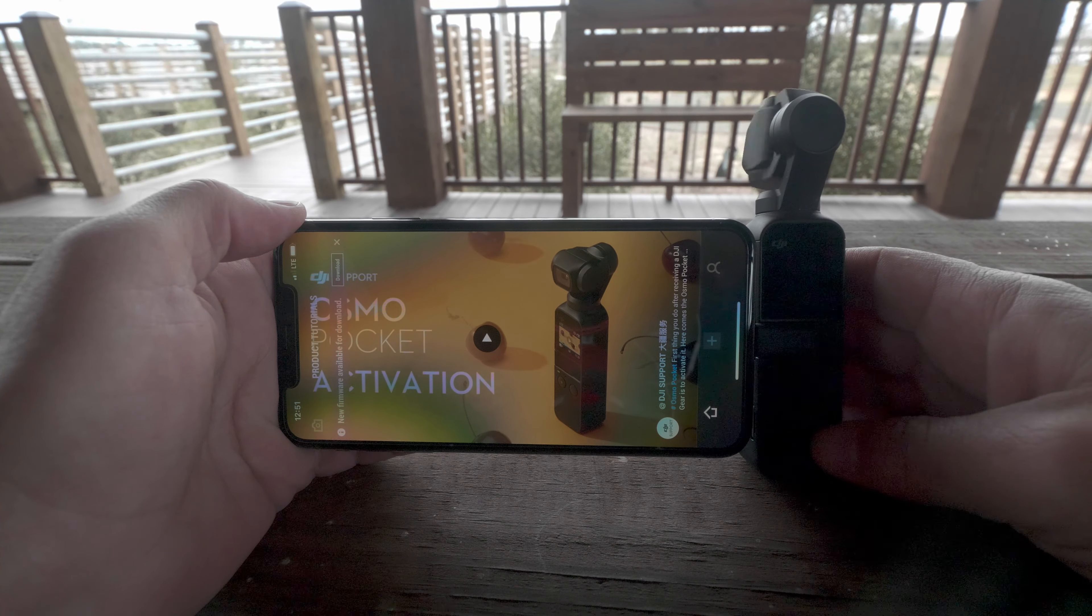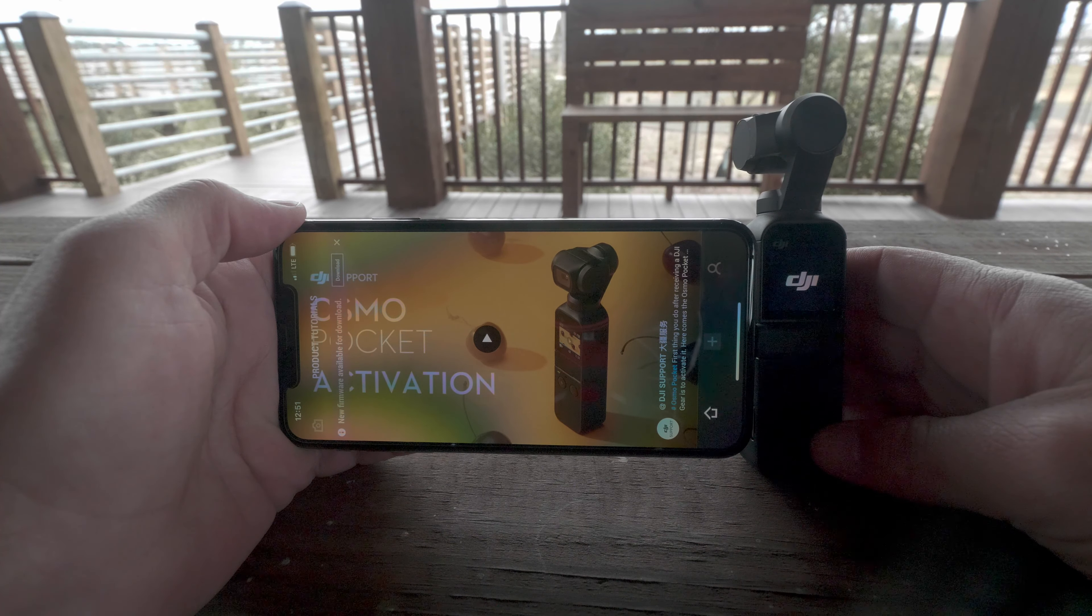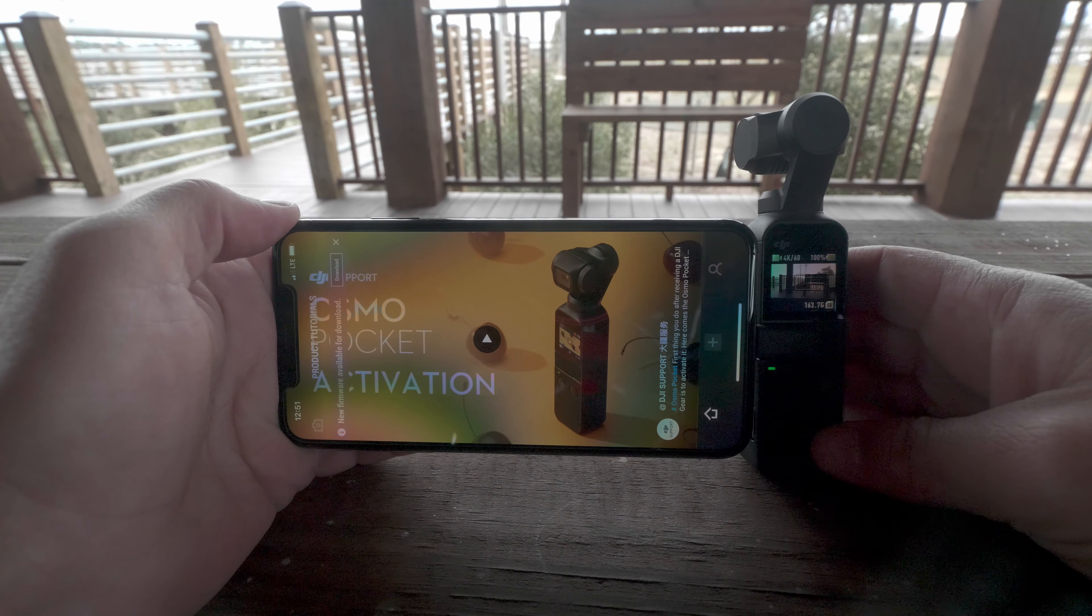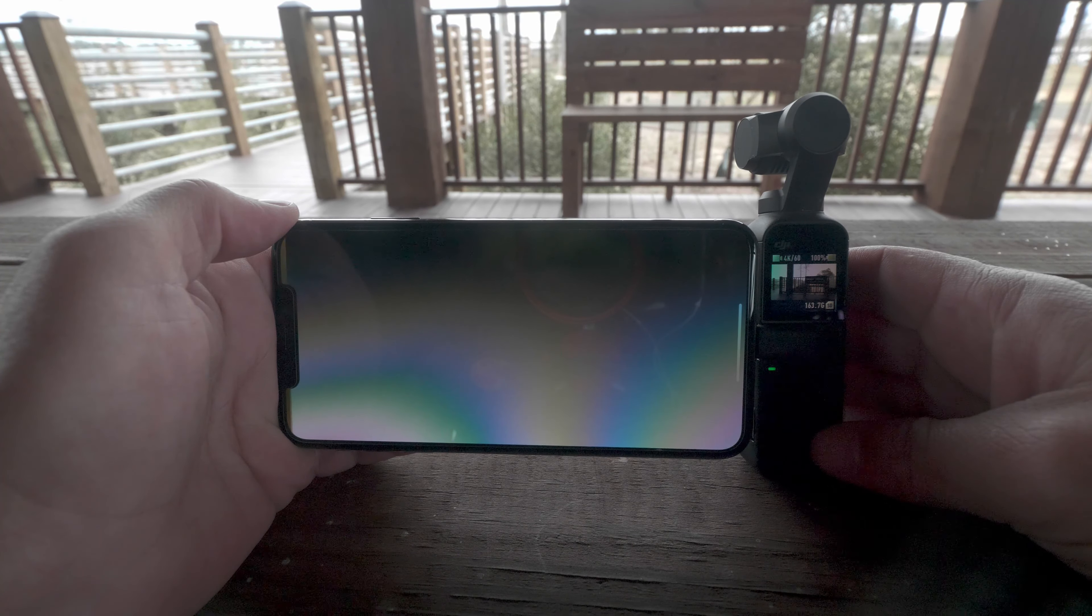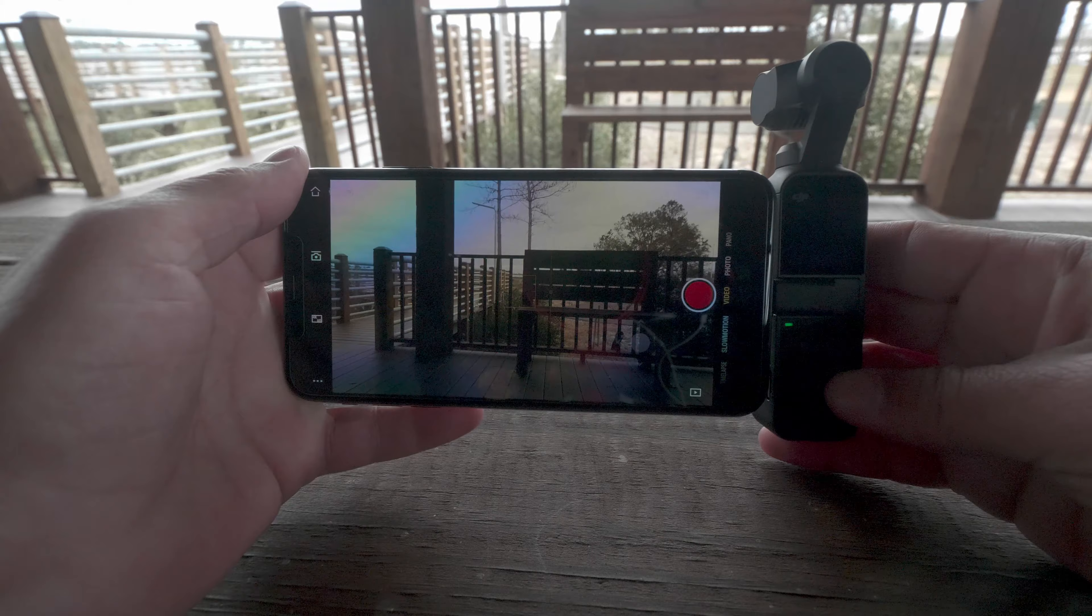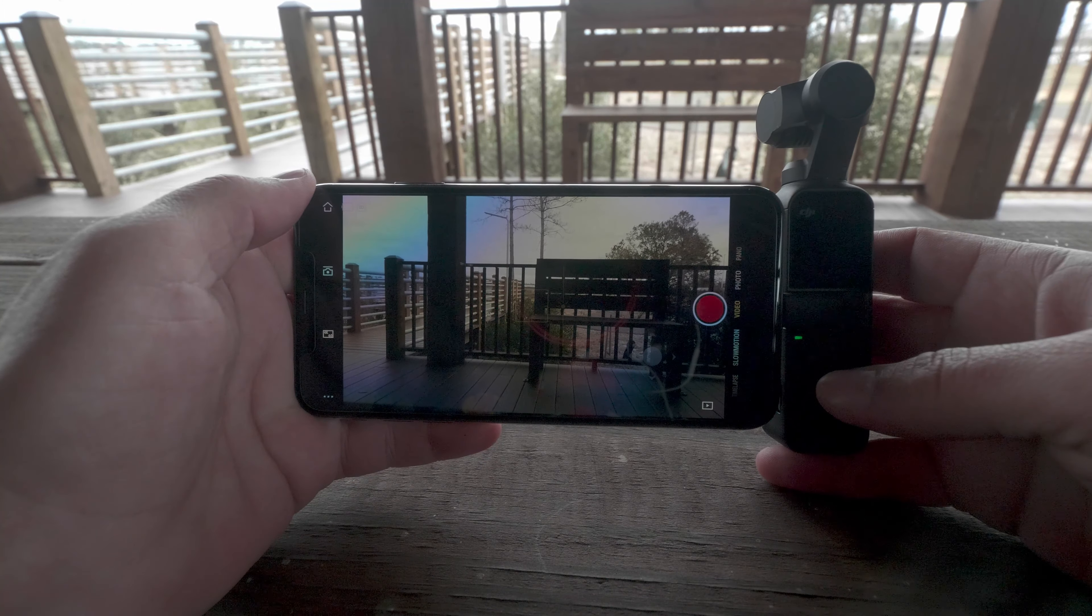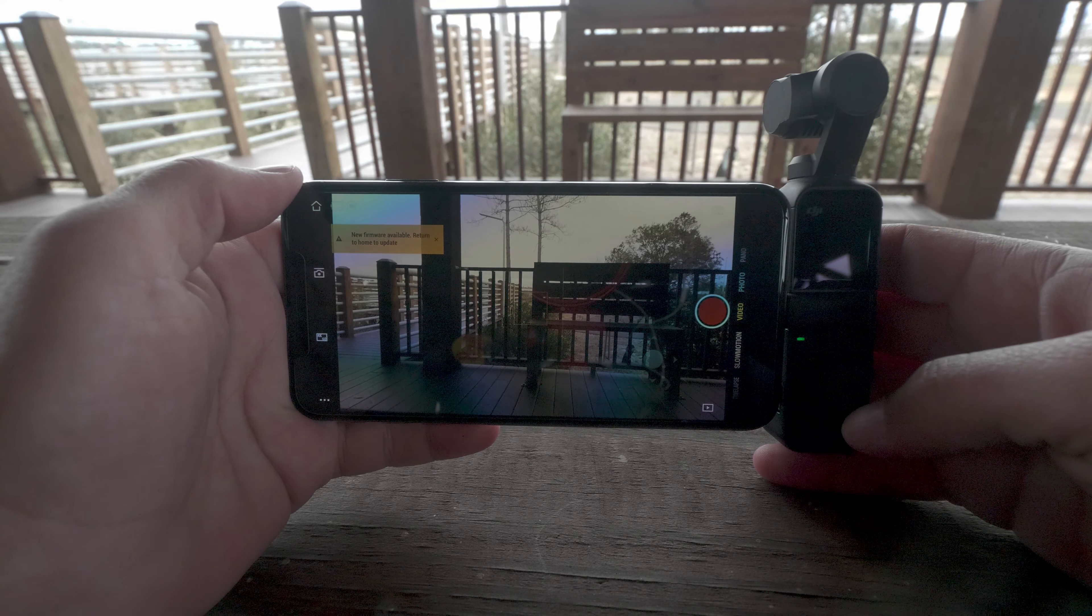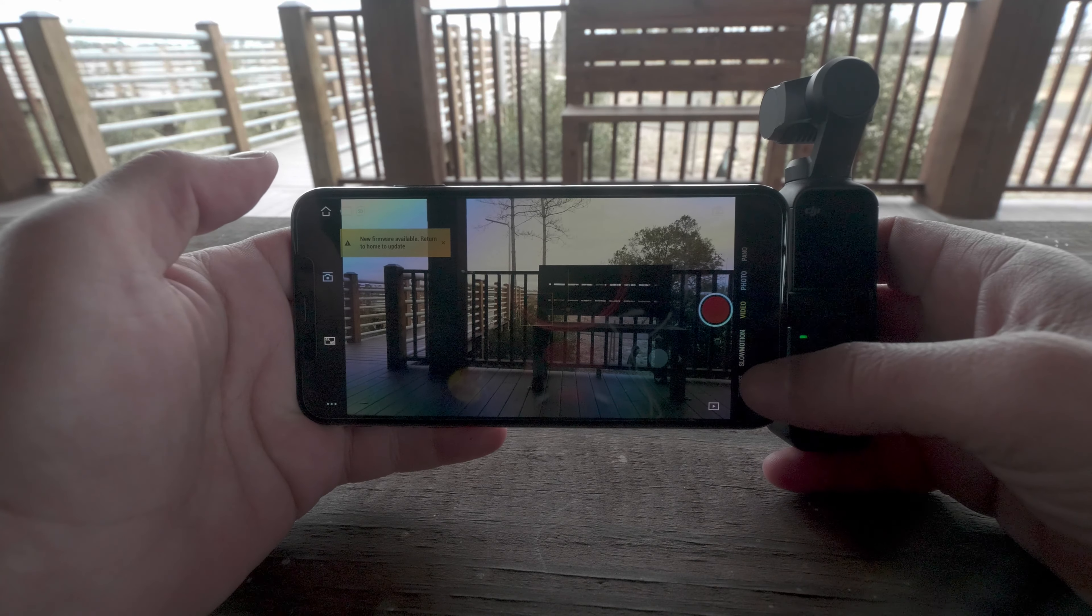Power on the Osmo, there we go. Phone recognizes it, automatically connects to the camera, here we go.